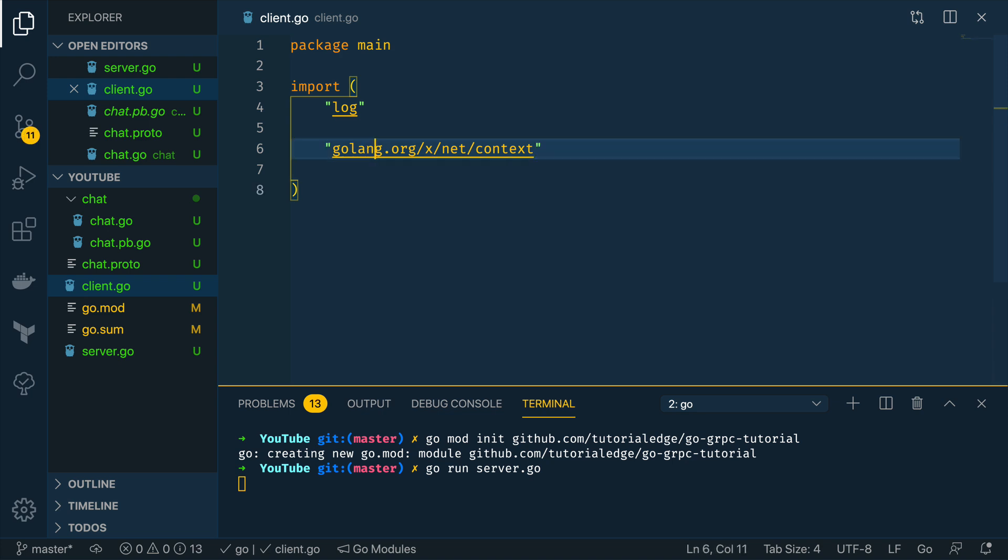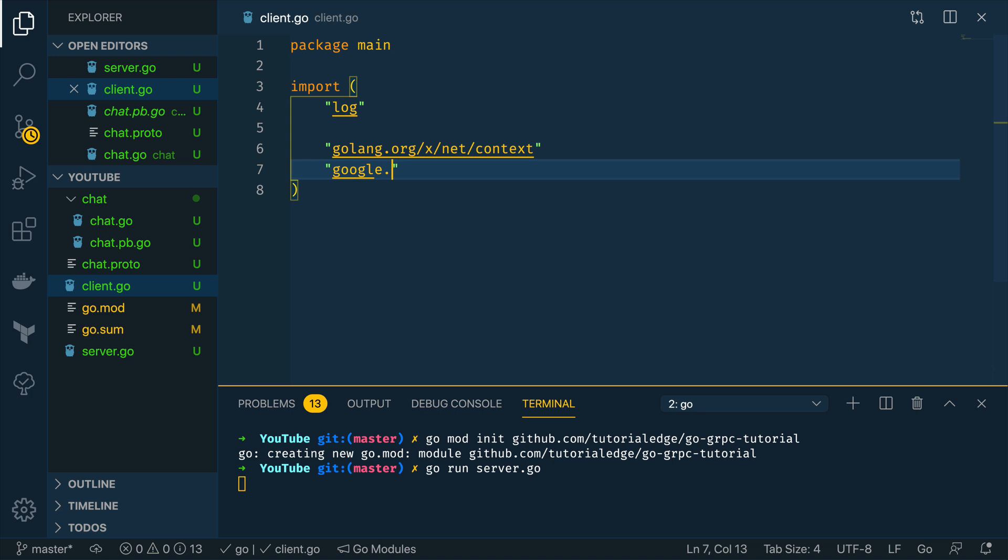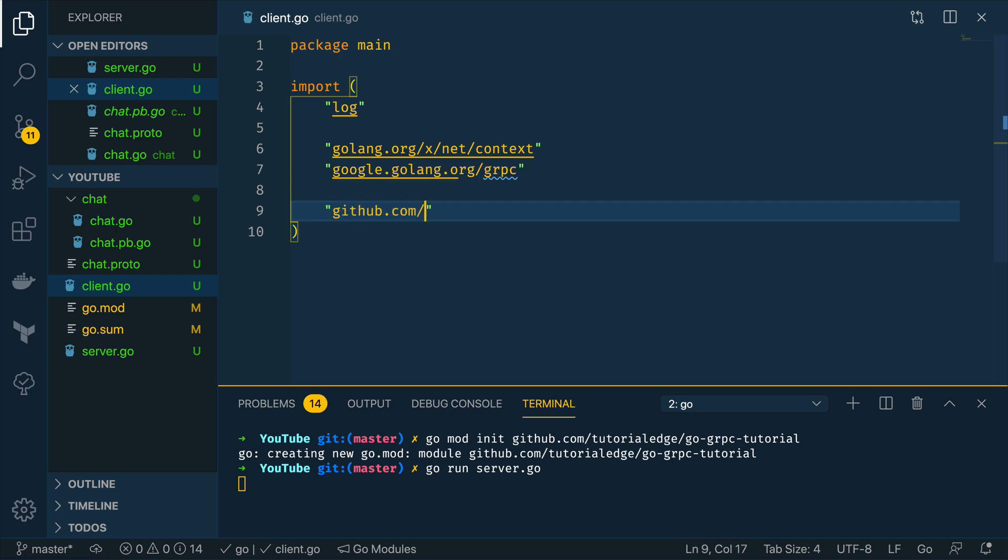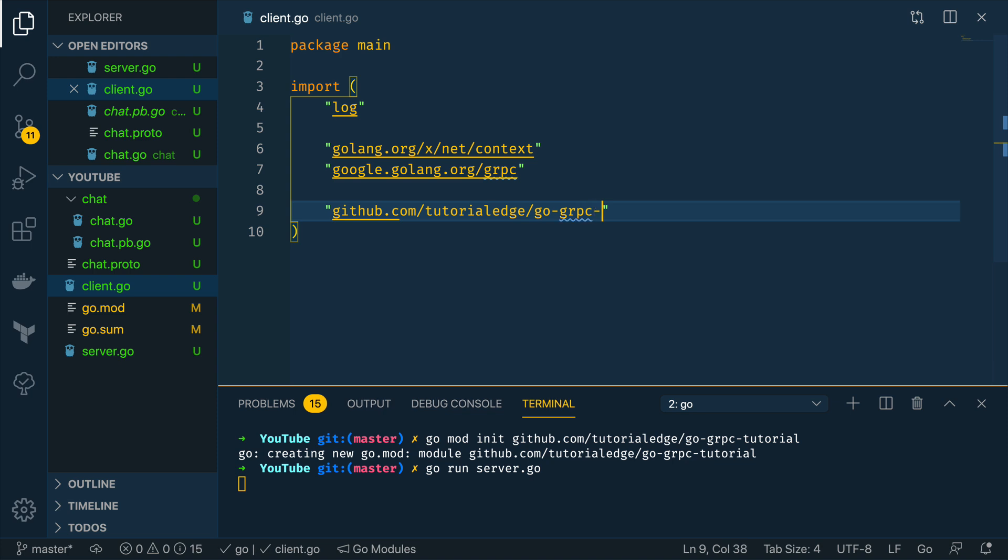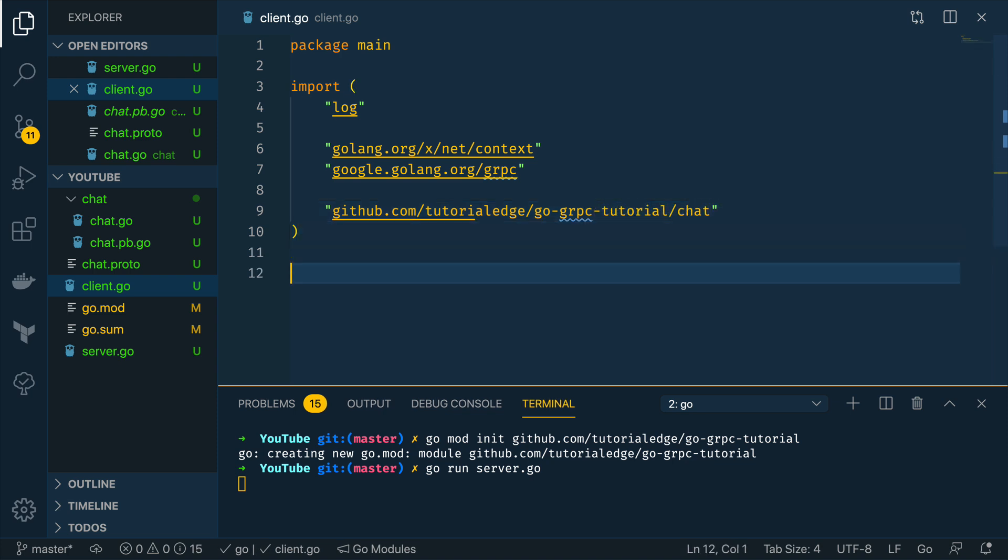And we're going to want to import the grpc package from google.golang.org/grpc and then we want to do github.com/tutorialedge/go-grpc-tutorial/chat.